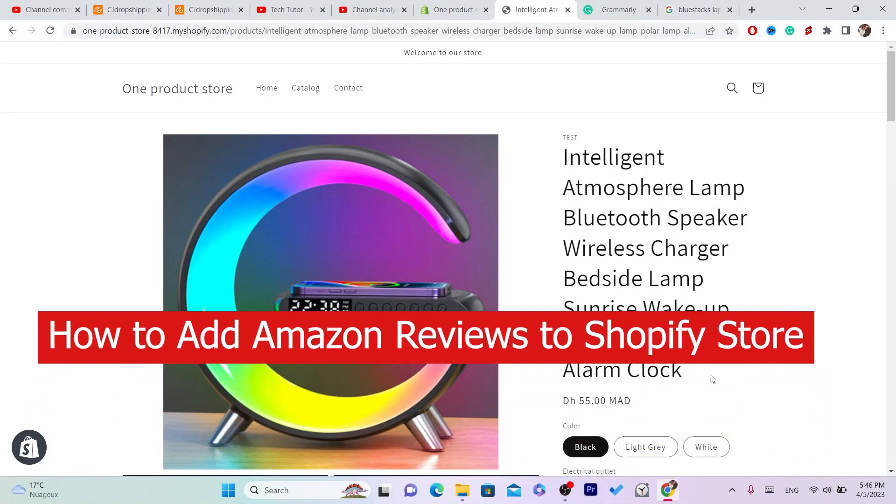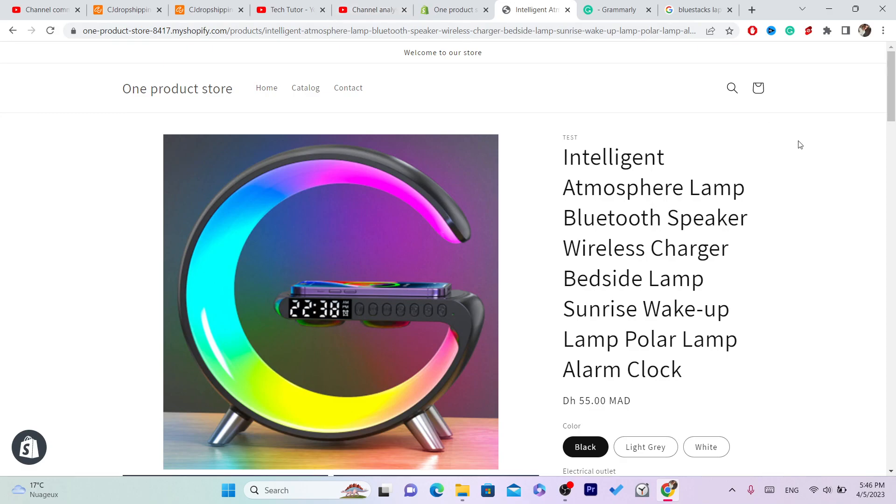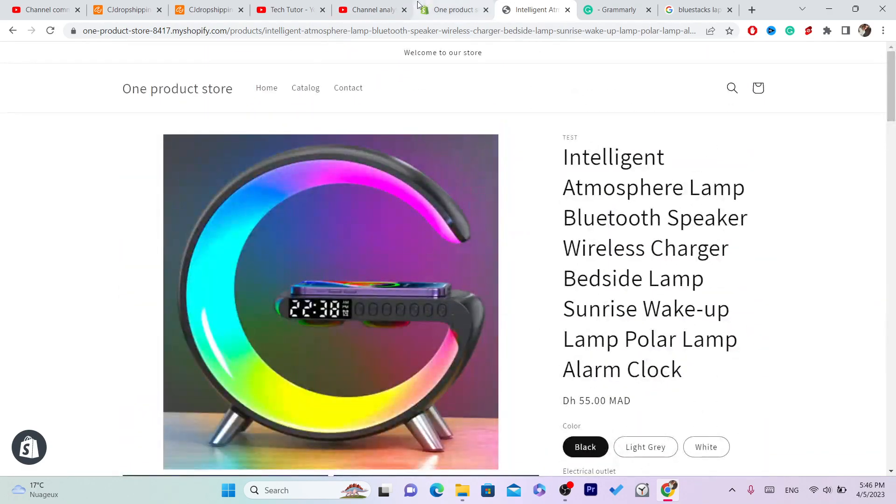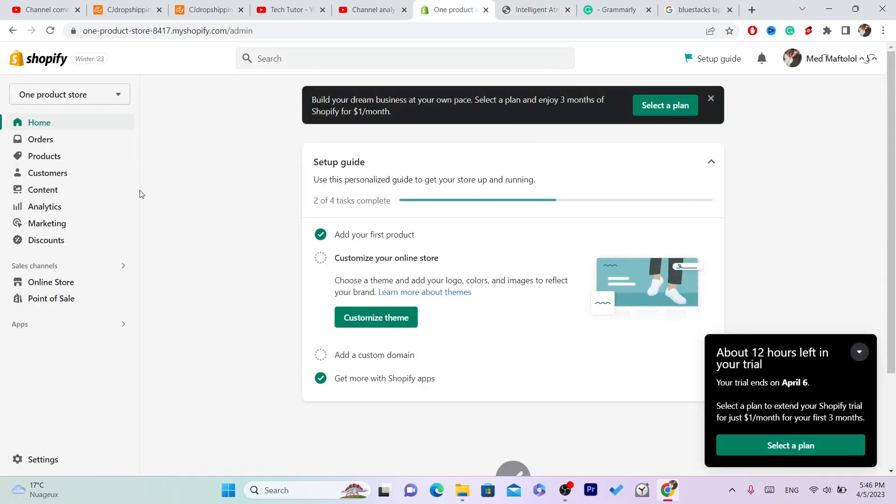Hi guys, in this video I'm going to be showing you how you can import Amazon reviews to your Shopify store. Now this is very easy and quick. First what you need to do is you want to create, you want to log into your Shopify store.